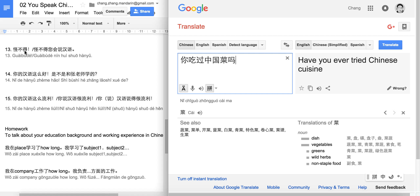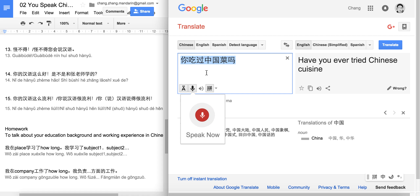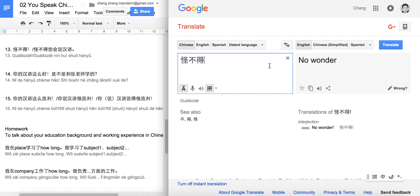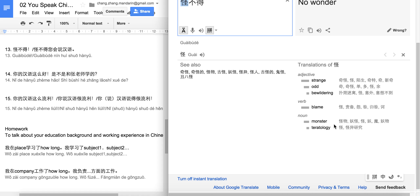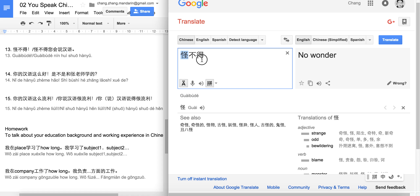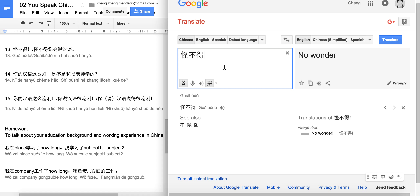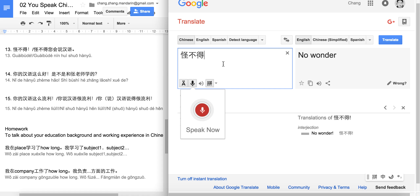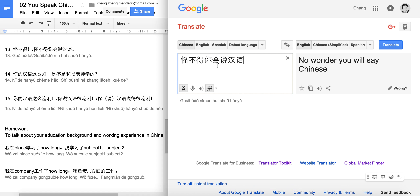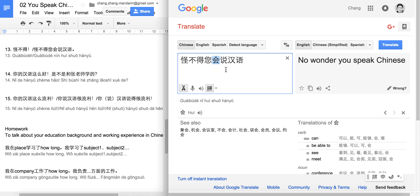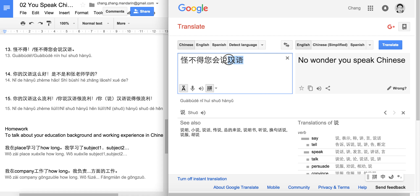Next: 怪不得. Altogether this means 'no wonder.' And: 怪不得您会说汉语 — no wonder you can speak Chinese.